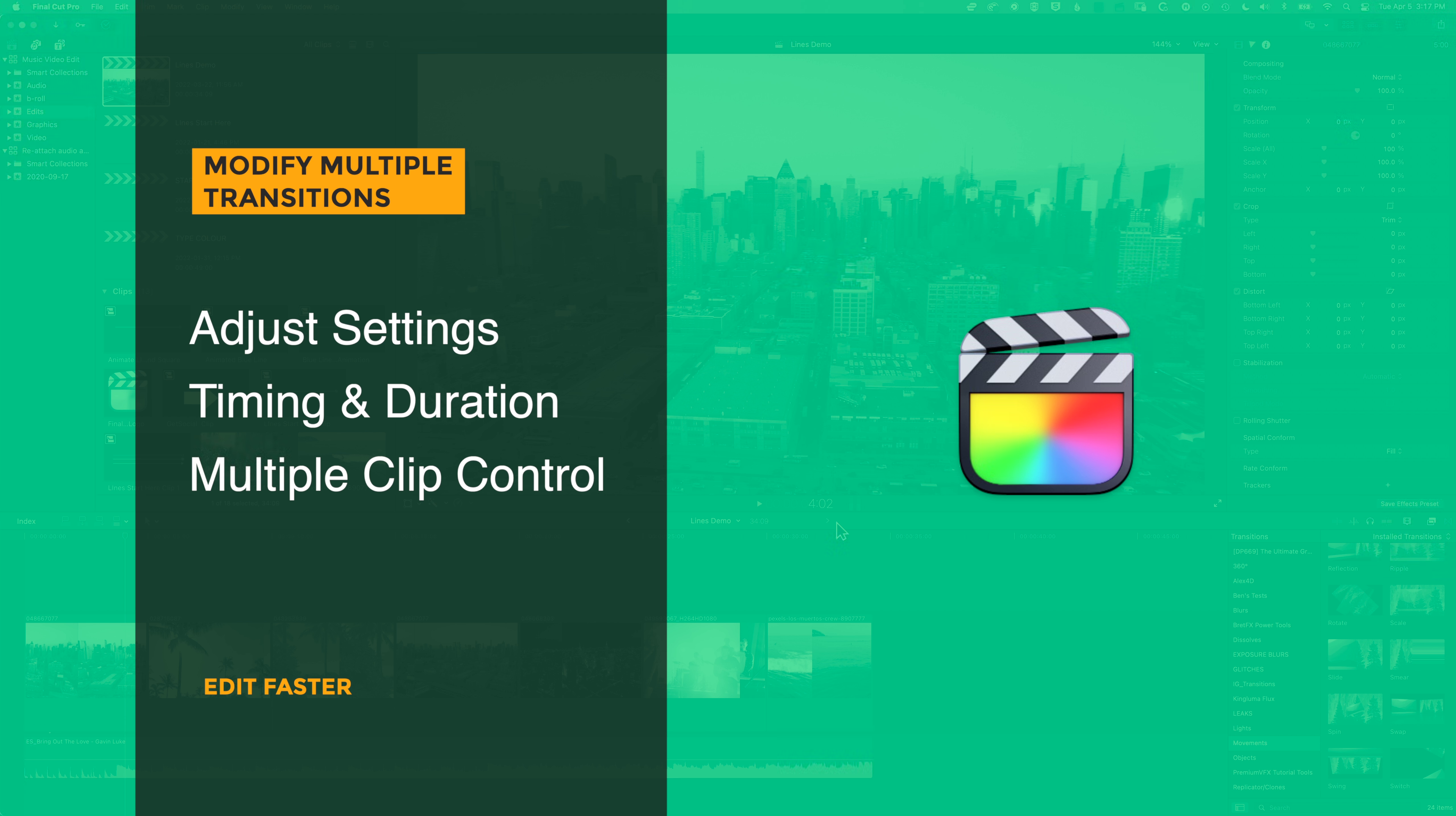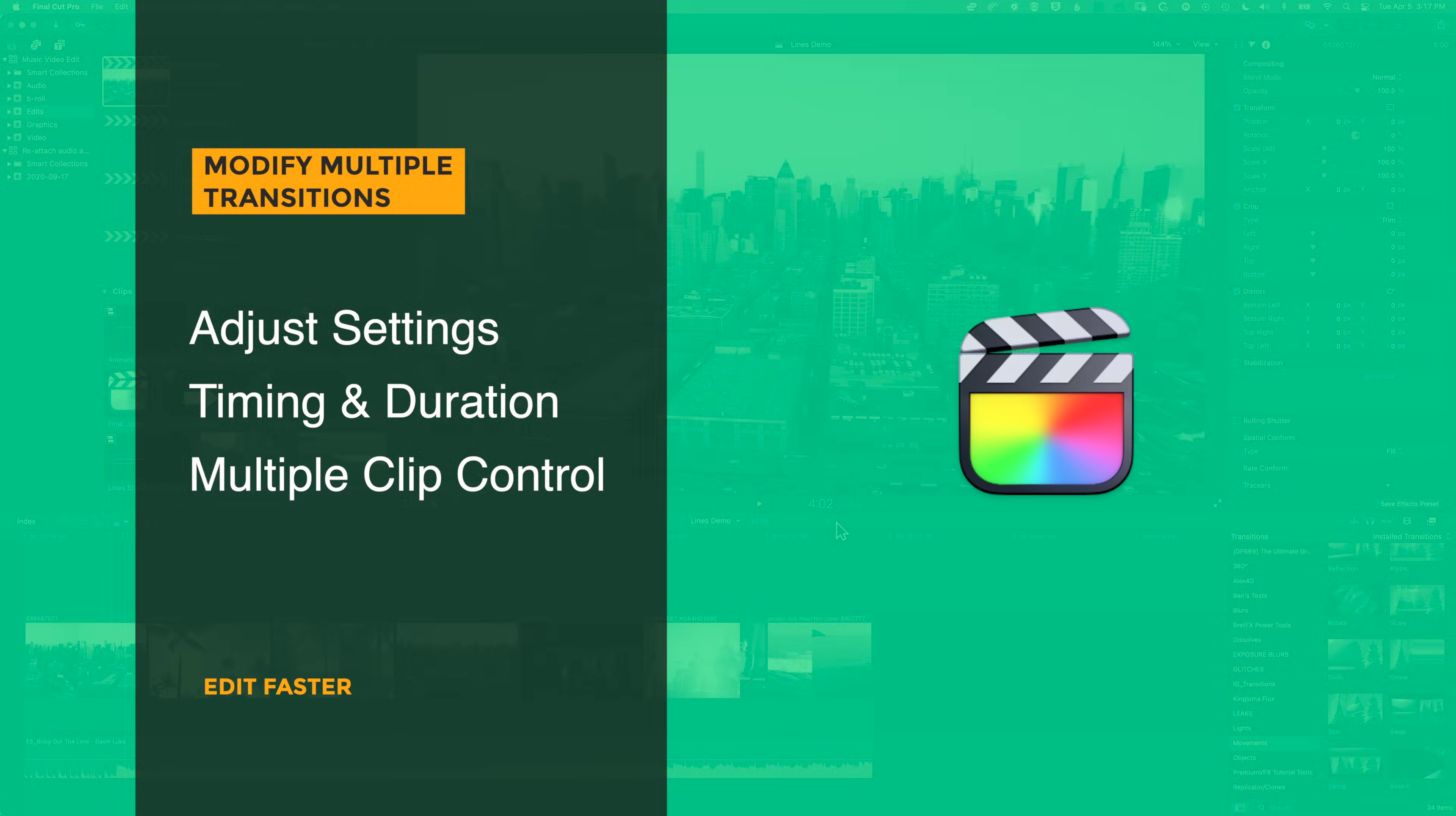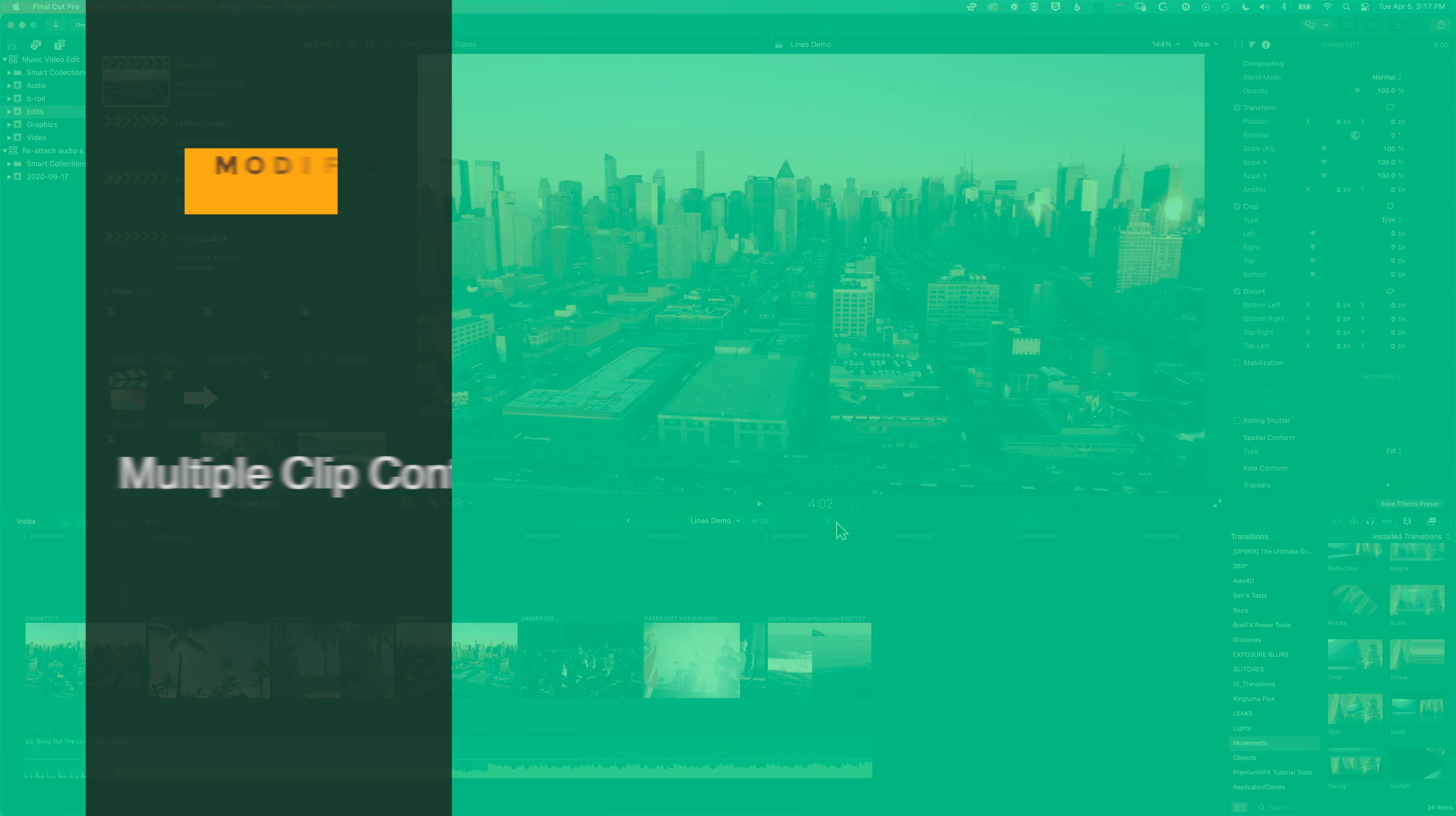This is useful if you have settings you'd like to use, for instance, something like the dissolve transition. Perhaps you're changing the easing value and have the same value you want to start with on all your transitions. Or perhaps you want to change the duration of all your transitions all in one go.